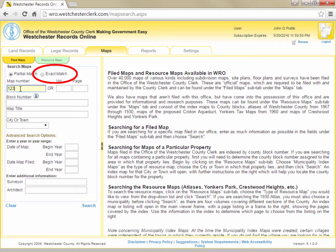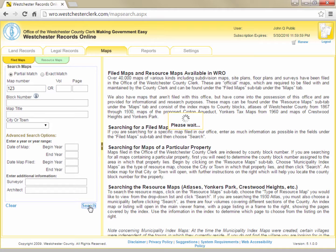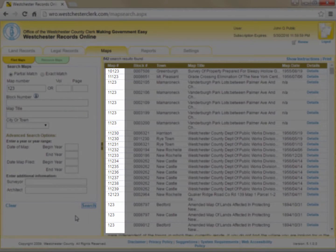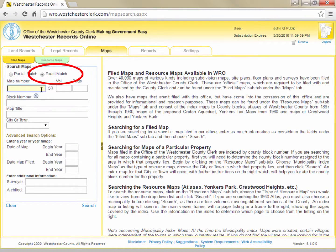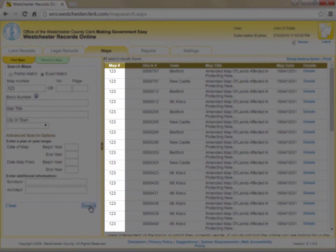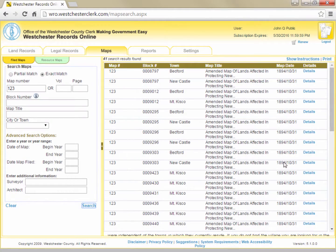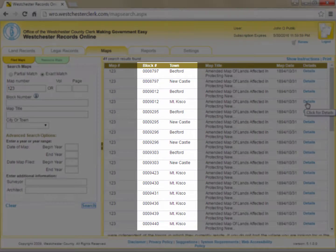Otherwise your results could contain maps that merely contain the intended number. For instance, if I wanted to view map 123 and searched for it by number but with the partial match bubble filled, I will get many maps that simply contain 123. Once I check the exact match bubble, all my results are map 123. While I received multiple search results for map 123, all the results are referring to the same map, but it is listed for each county block and municipality included in the map.